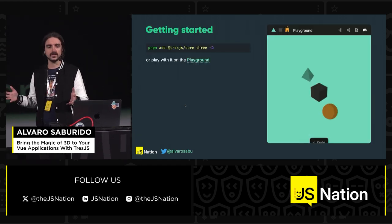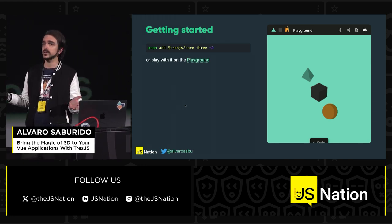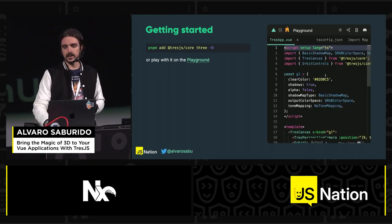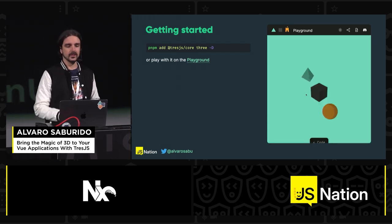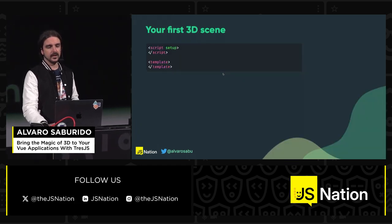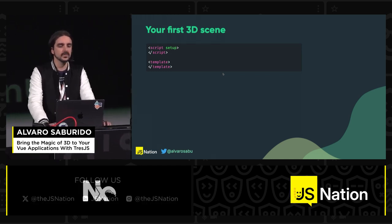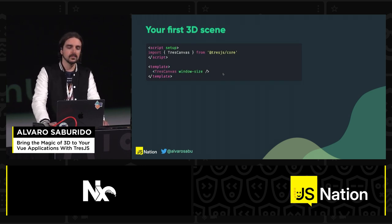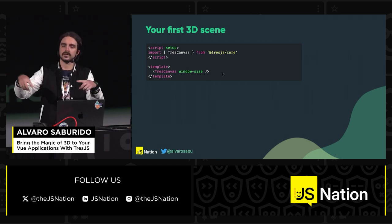How do you get started with it? We have several flavors, but you can install it with your package manager of choice, or you can always play with it on our Vue.js playground. You can go there and directly code and see the output right away. I'm going to share it later on my socials.